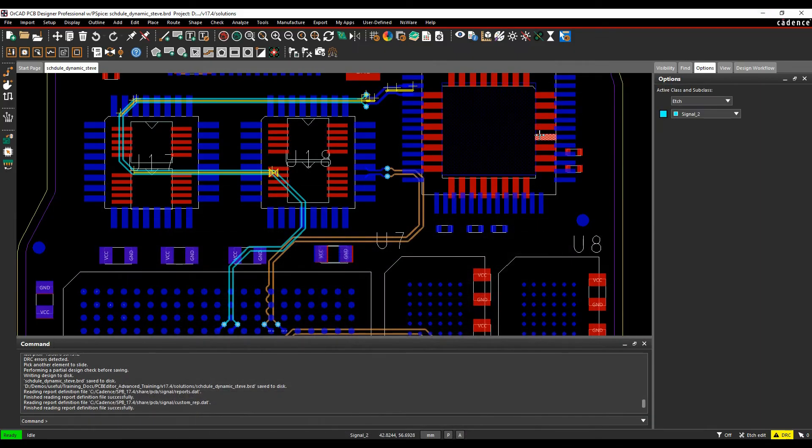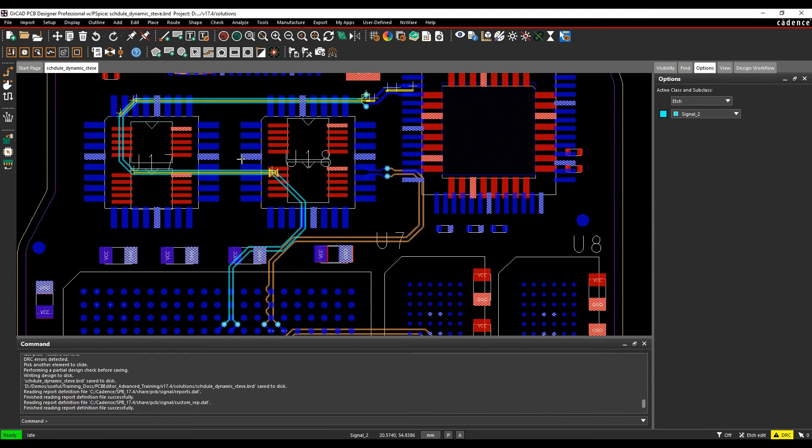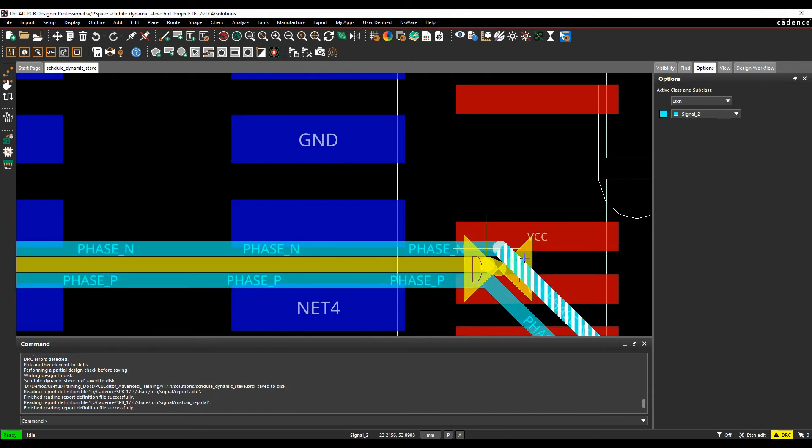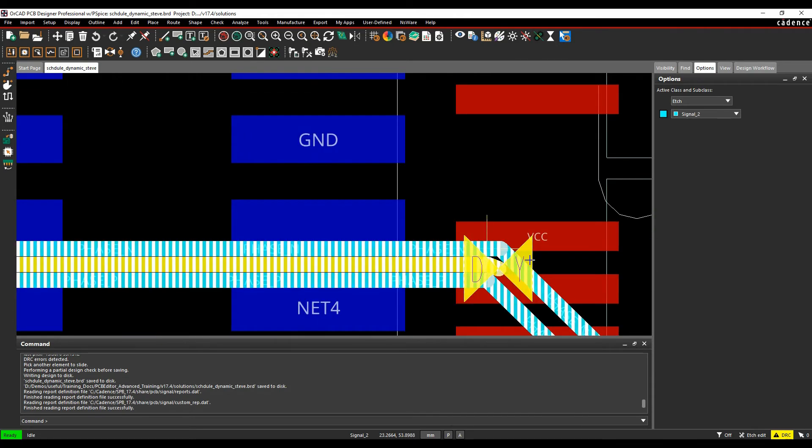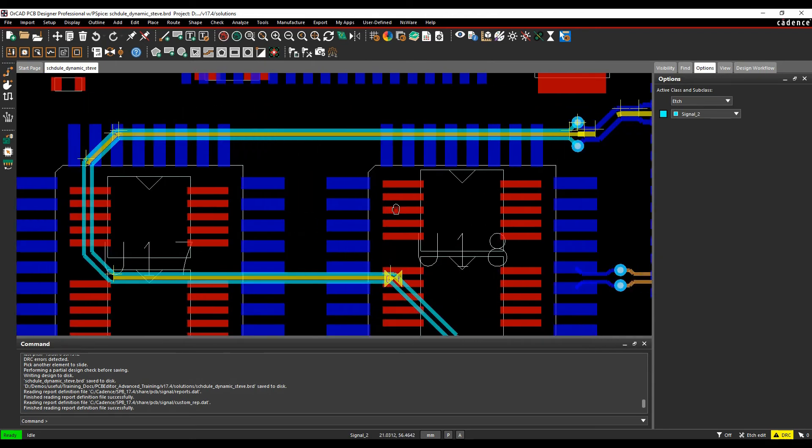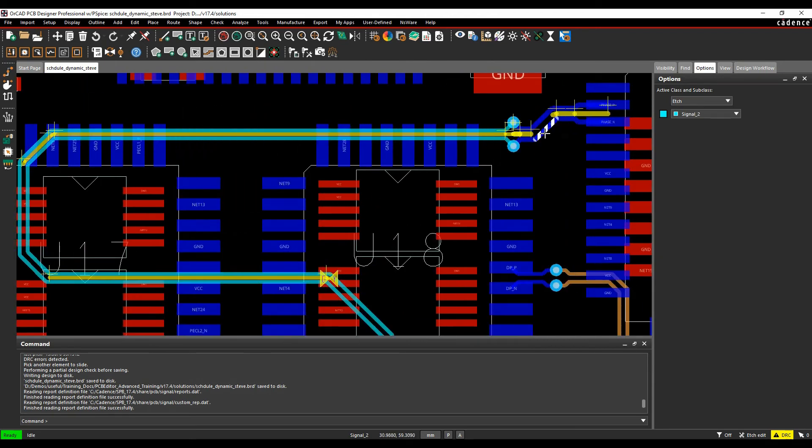If we go back to the main canvas window, we can see the DRC error. Let's hover over the DRC error. You can see it should be within 0.254, but the actual value is this value. You get these phase bars in between to give you indications of where you're coming out of phase.